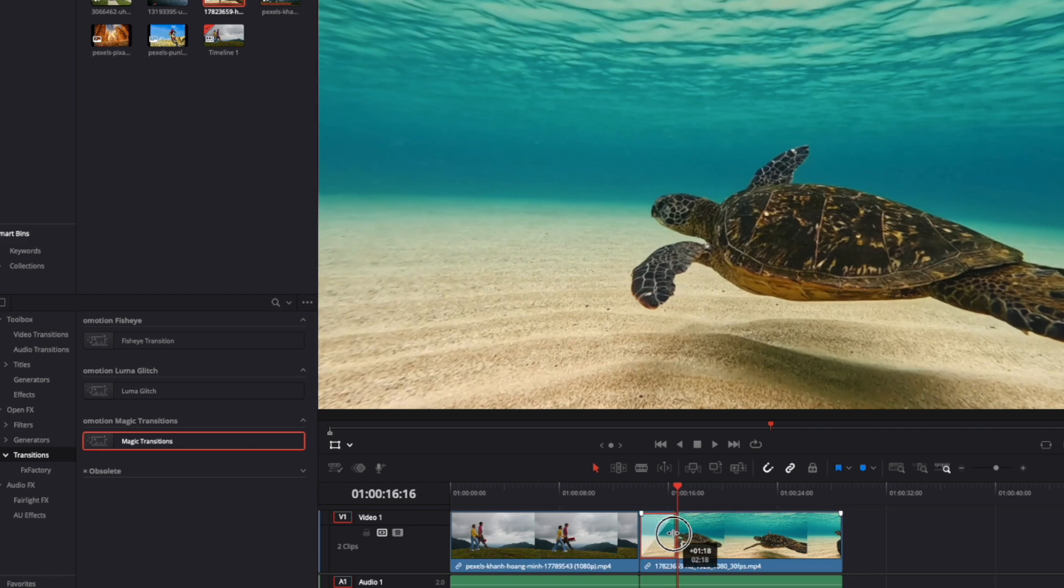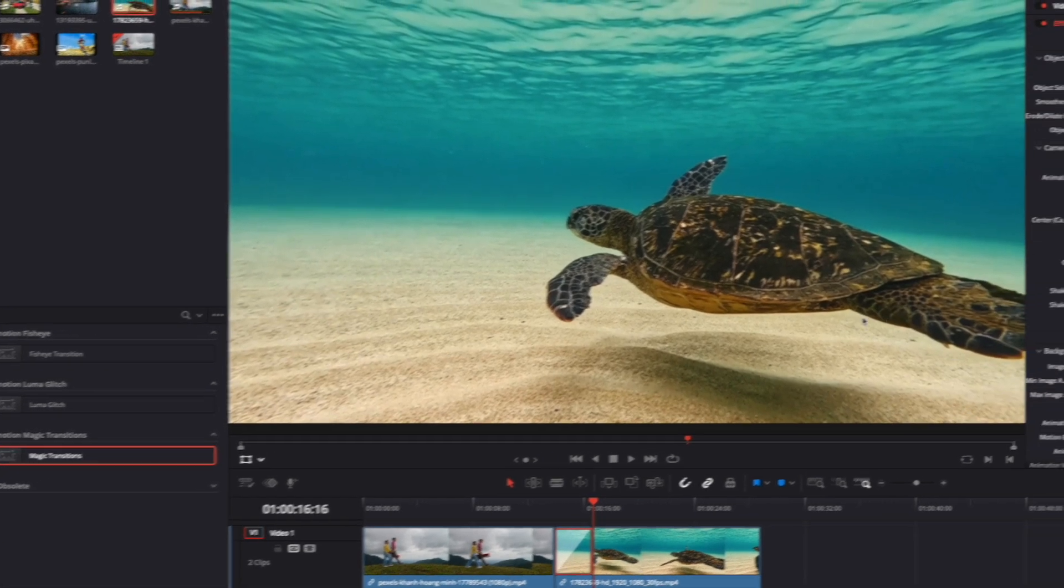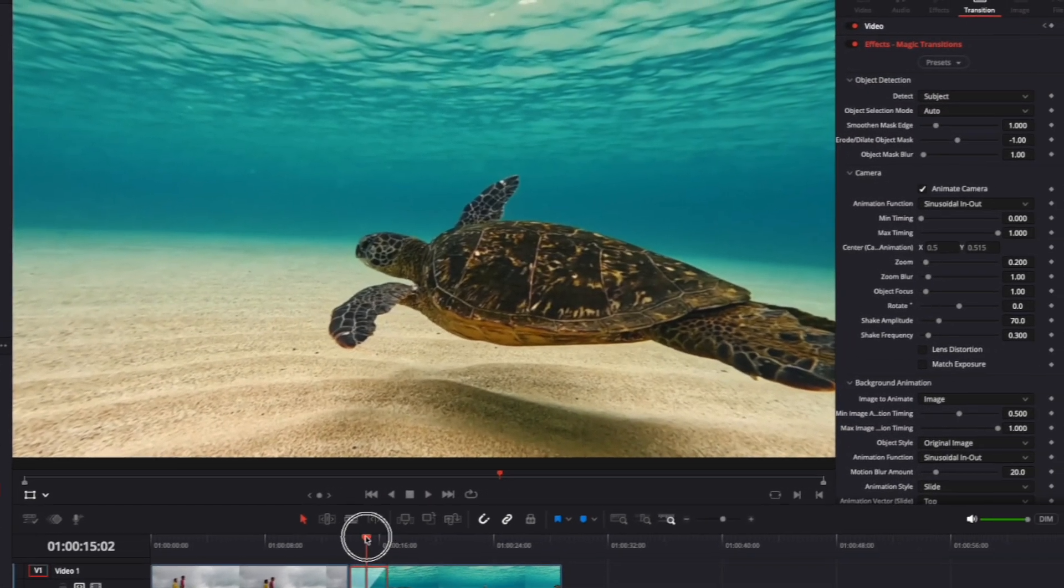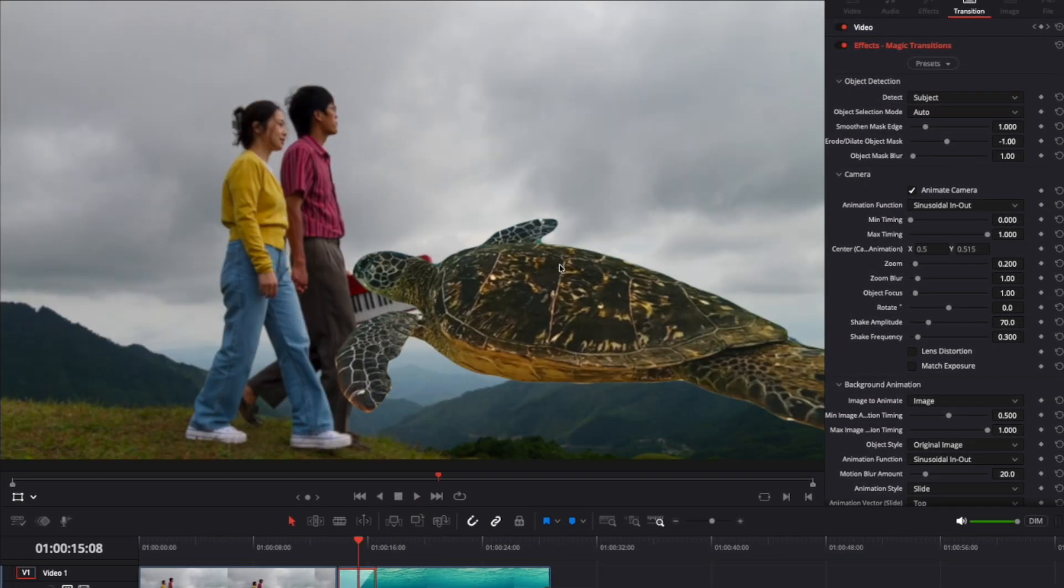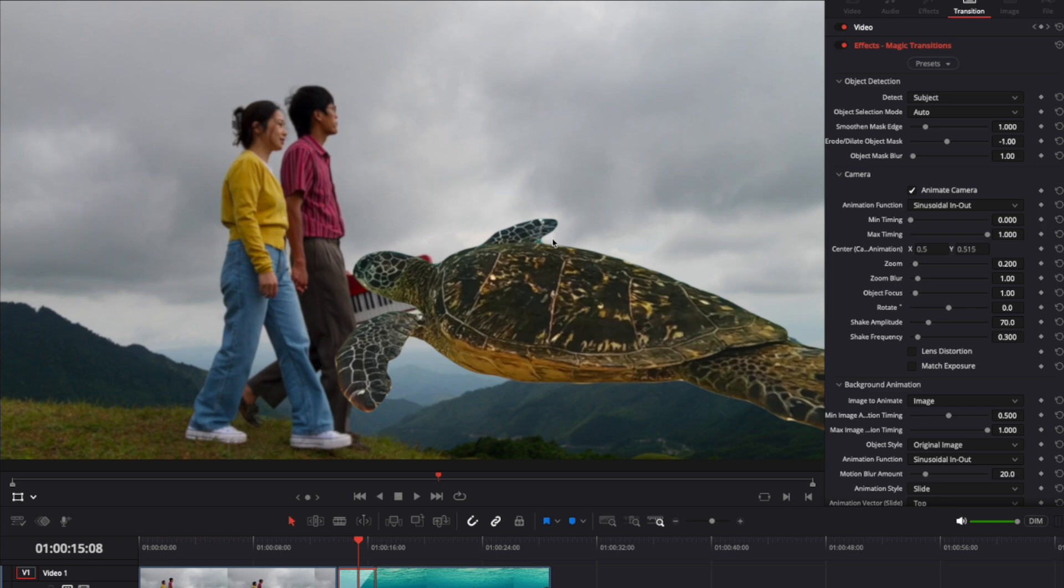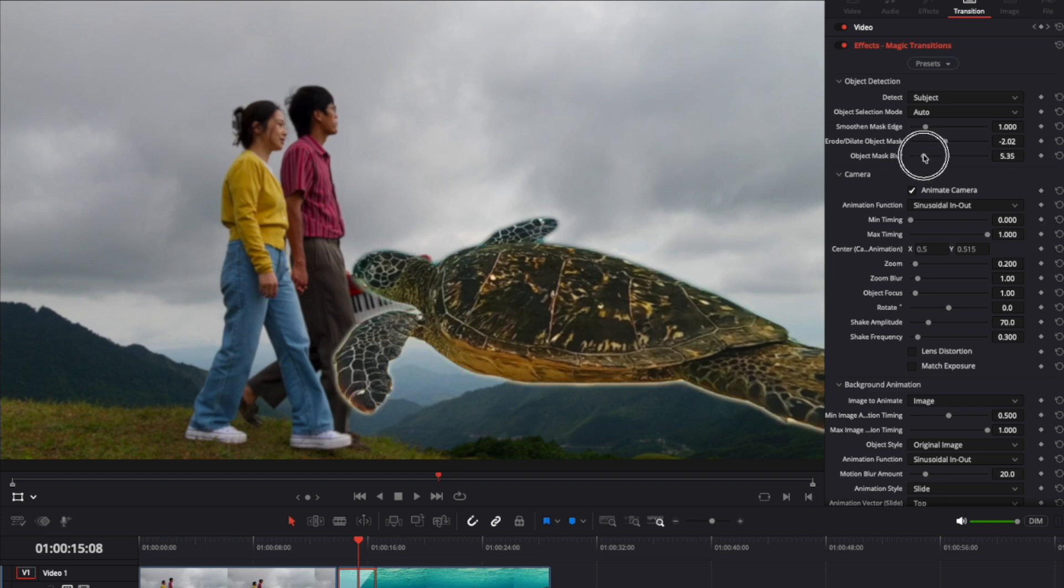The first step after applying the transition is to check the mask. In most cases, when there is a clear object in the frame, it is detected instantly and accurately, requiring only minor adjustments to the mask parameters to achieve a perfect look. In our case, the mask looks good right out of the box, but I will shrink and blur the mask slightly to make the edges look seamless.